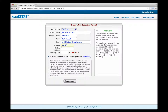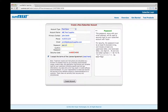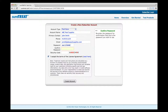Choose a password you will use every time you log in to SureTreat. The password needs to be at least eight characters in length and include at least one uppercase letter, one digit 0–9, and one non-letter symbol. Re-enter your password to make sure it's accurately registered.